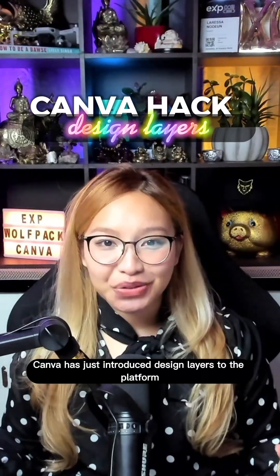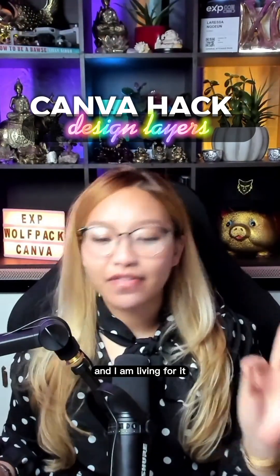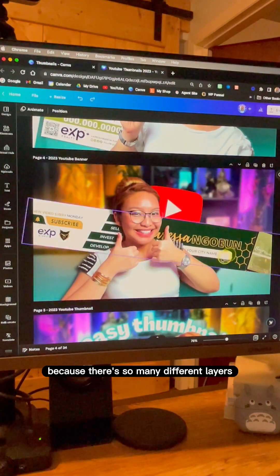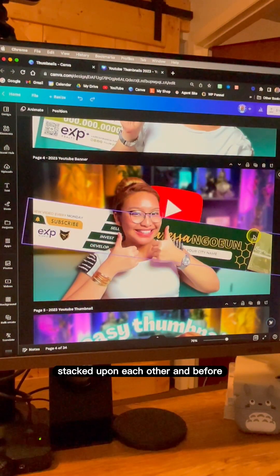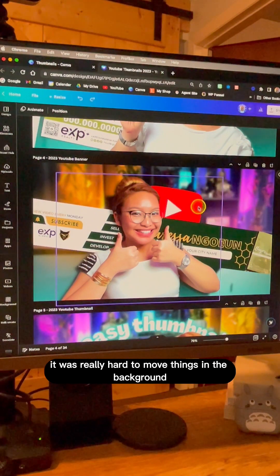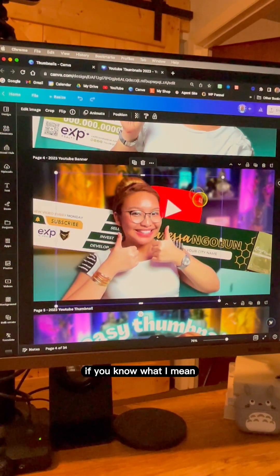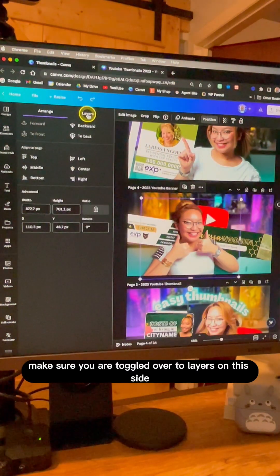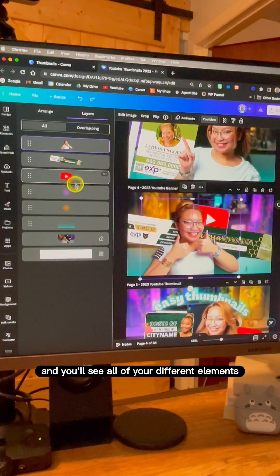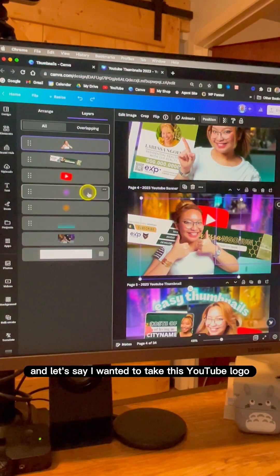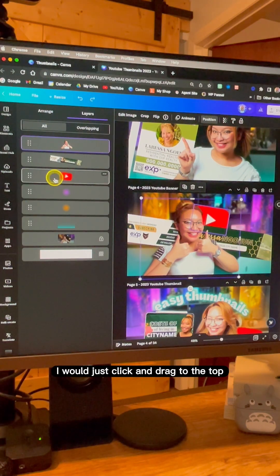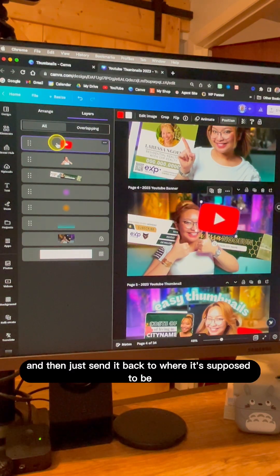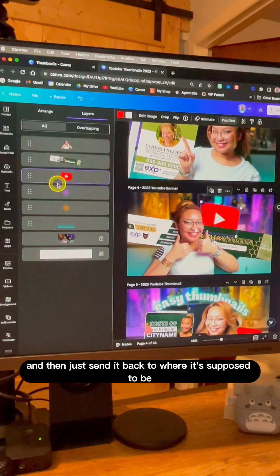Canva has just introduced design layers to the platform and I am living for it. I create all my YouTube thumbnails in Canva and they tend to be intricate with many different layers stacked on each other. Before, it was really hard to move things in the background without moving things in the foreground. Now, go up to the Positions tab, toggle over to Layers, and you'll see all your different elements. Click and drag to bring an element to the front, rearrange it, resize it, and send it back — just like that.